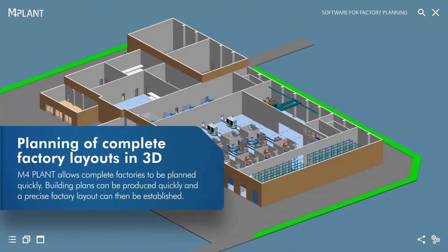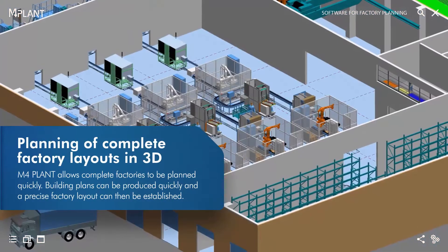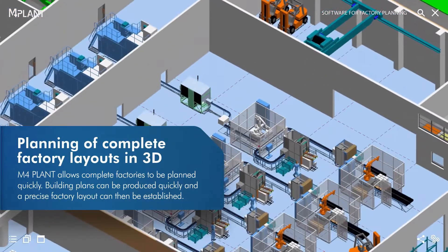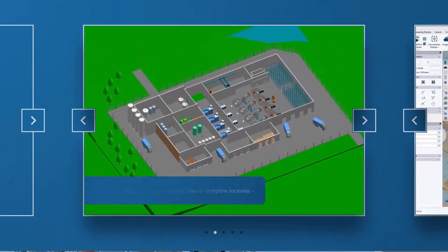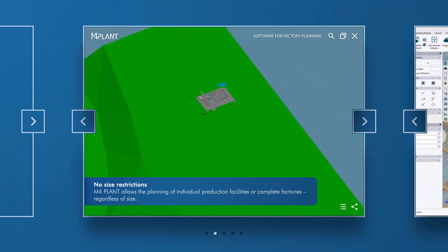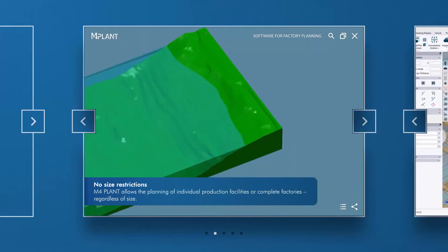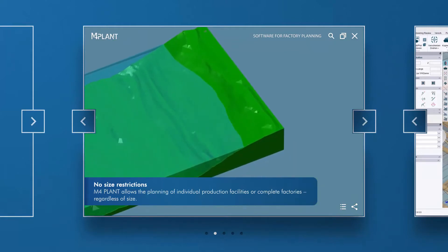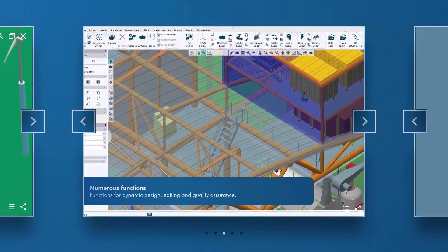M4Plant allows the rapid design of complete factories. Buildings can be quickly modeled and factory floors laid out in detail afterwards. In addition, the software offers size-independent design, which means that M4Plant enables you to design factories in 3D of any size, and with high performance.